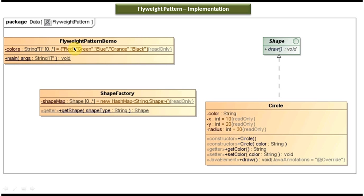The FlyweightPatternDemo class is a client class which is used to explain this flyweight design pattern. It has a main method. So this is the class diagram of the flyweight design pattern. Now I will open the code in Eclipse and explain the code.